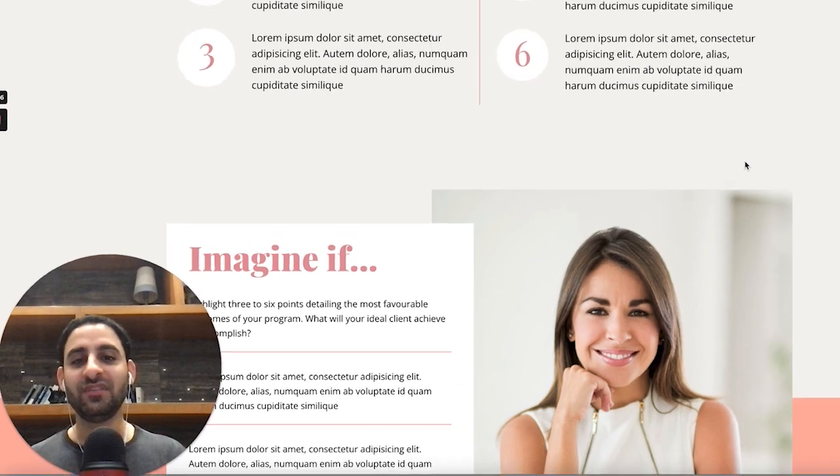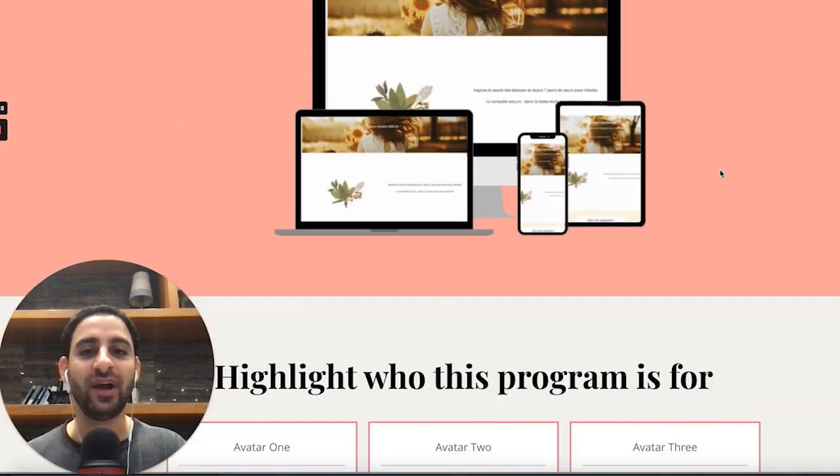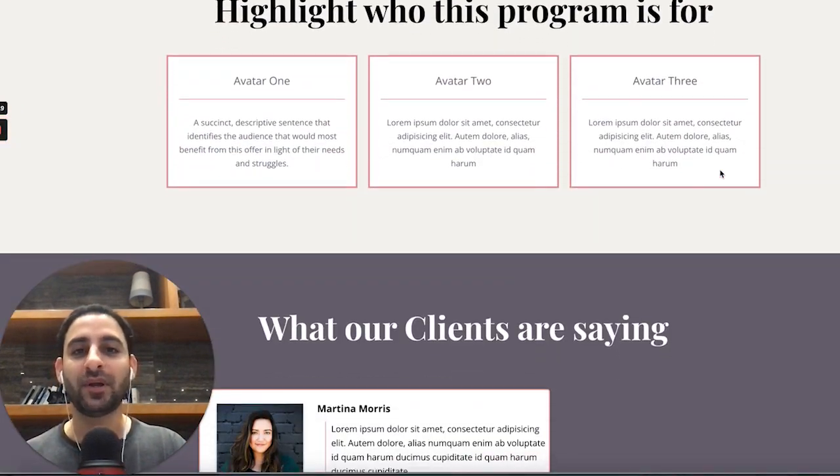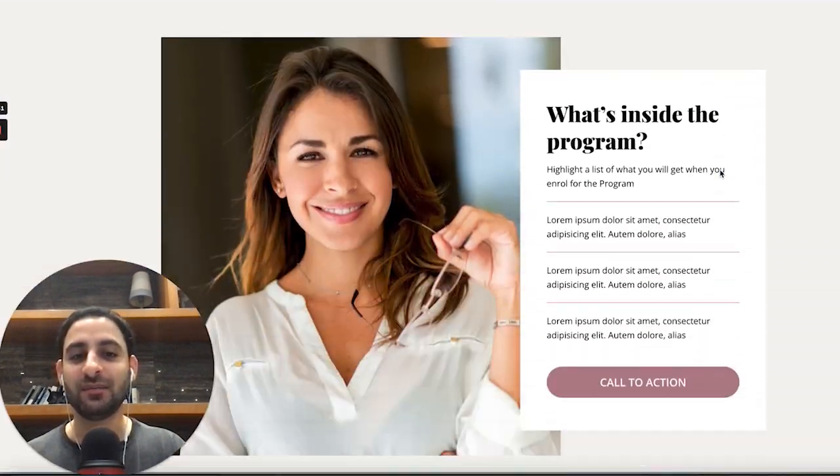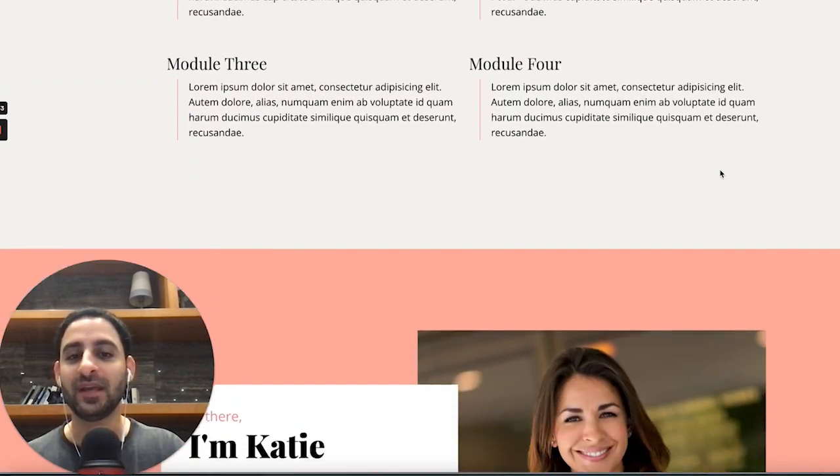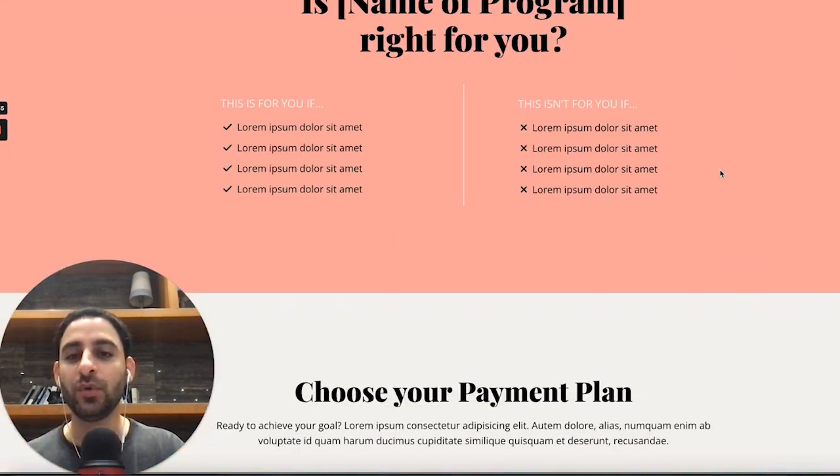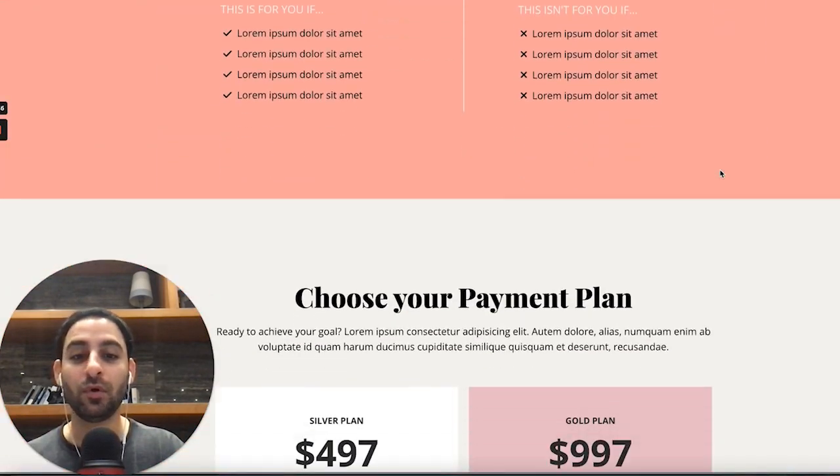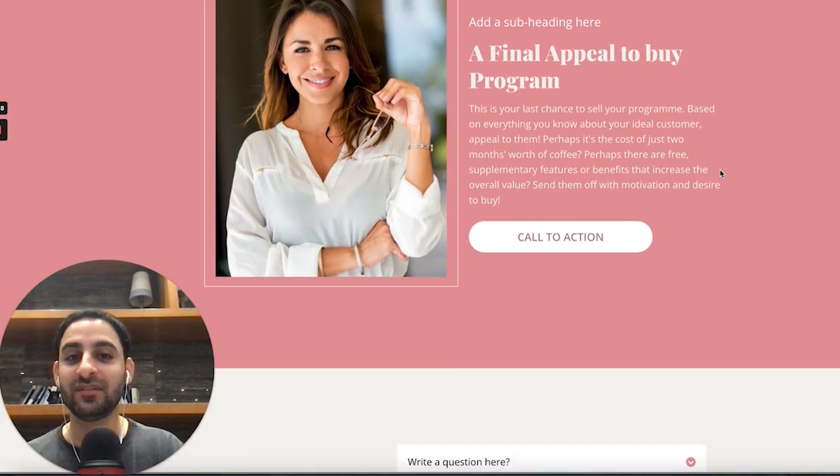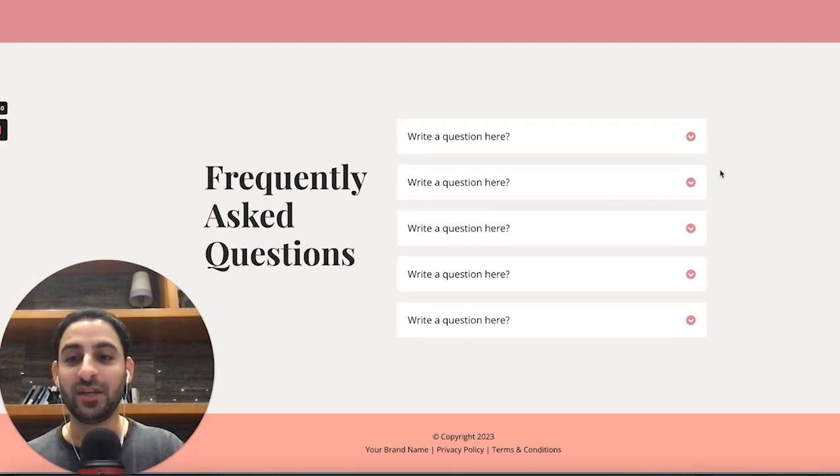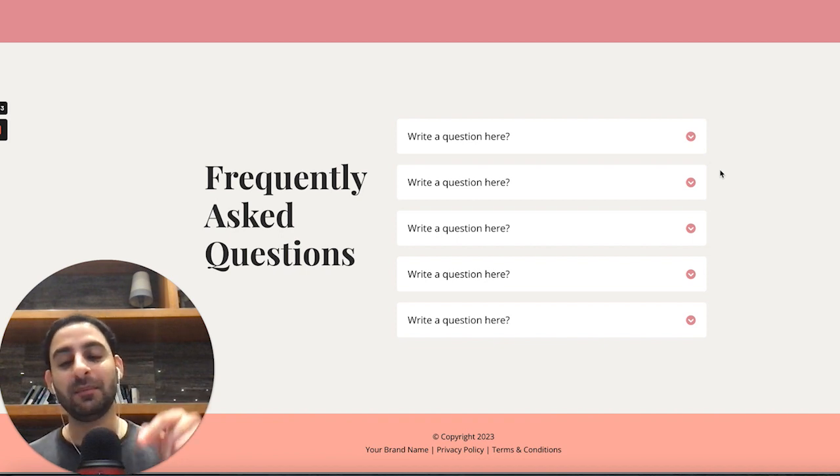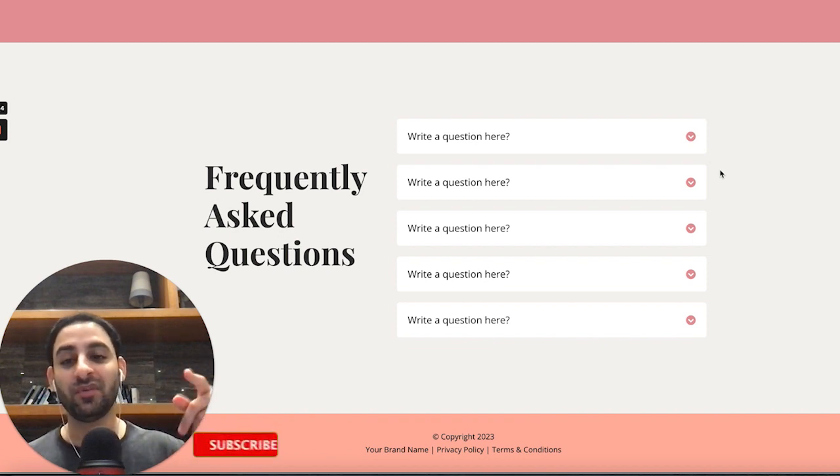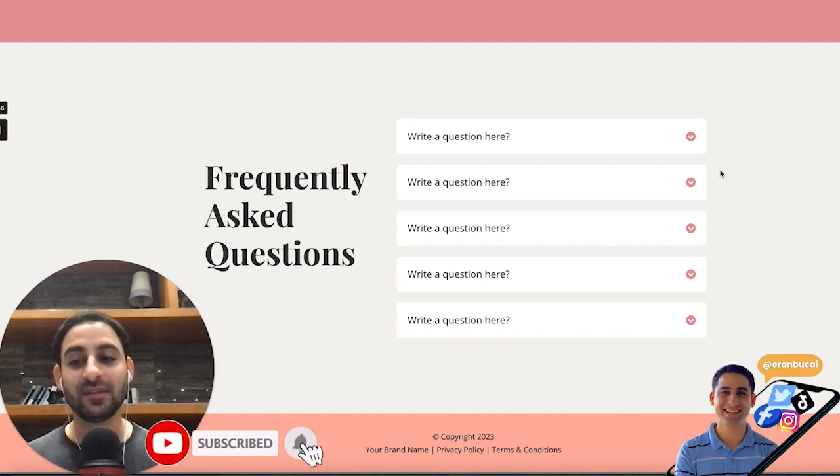It's got all the different important elements a sales page needs to have, product mock-up, highlights, client testimonials, what's inside the program, a sneak peek of the modules, who you are, who it's for, who it's not for, pricing plans, final appeal, and an FAQ. So it's got all the different elements you need. And this template also comes with an order form and a thank you page as well.